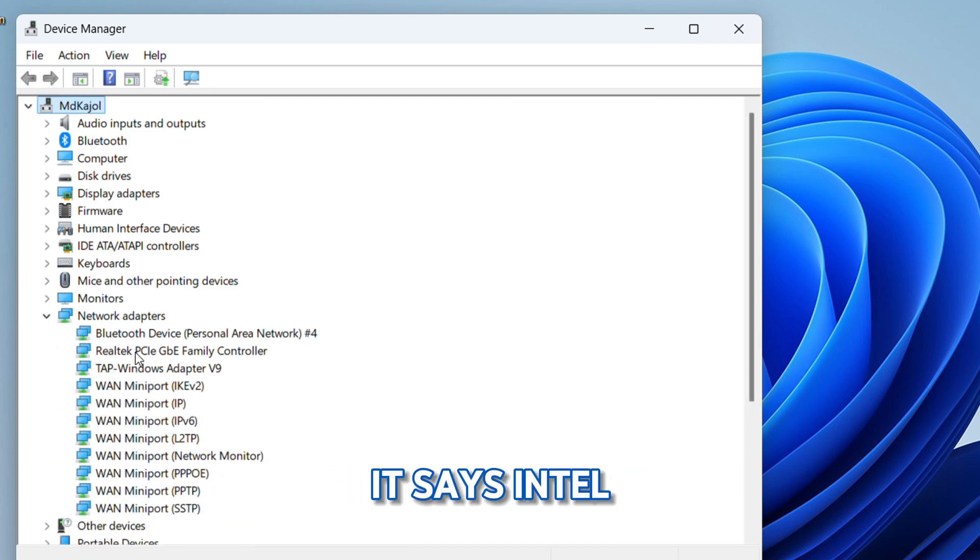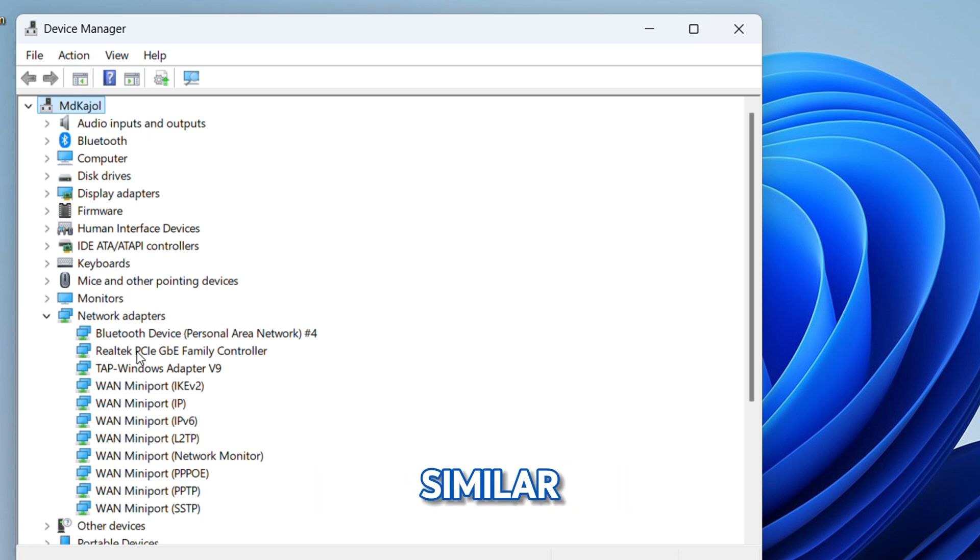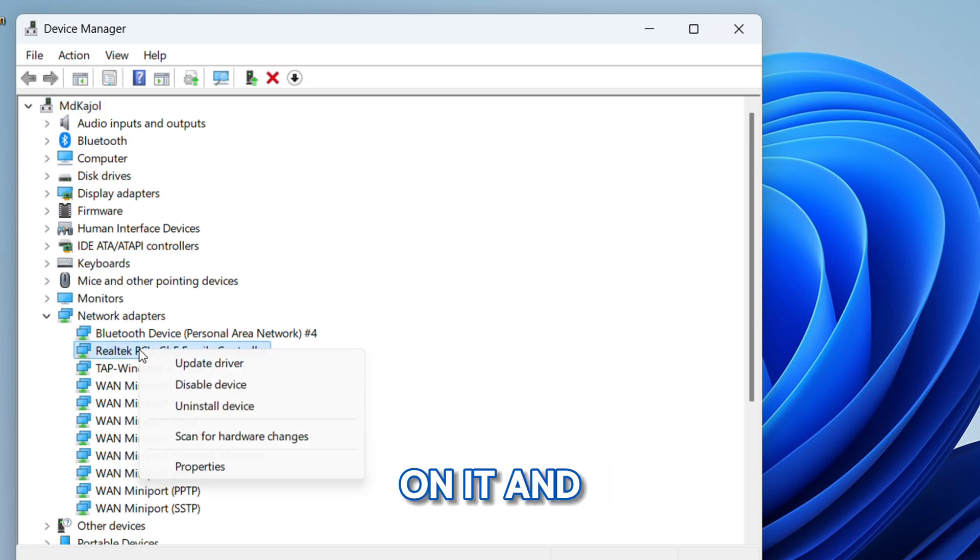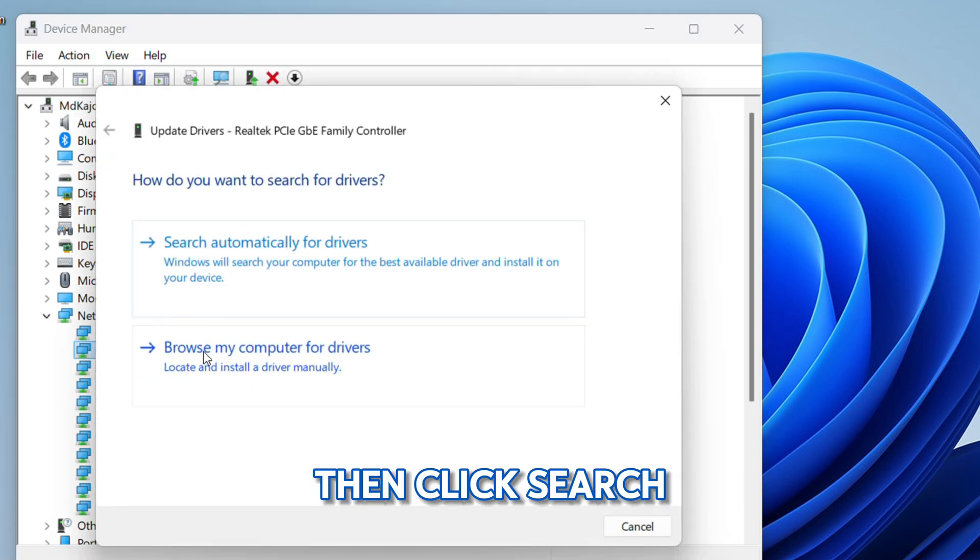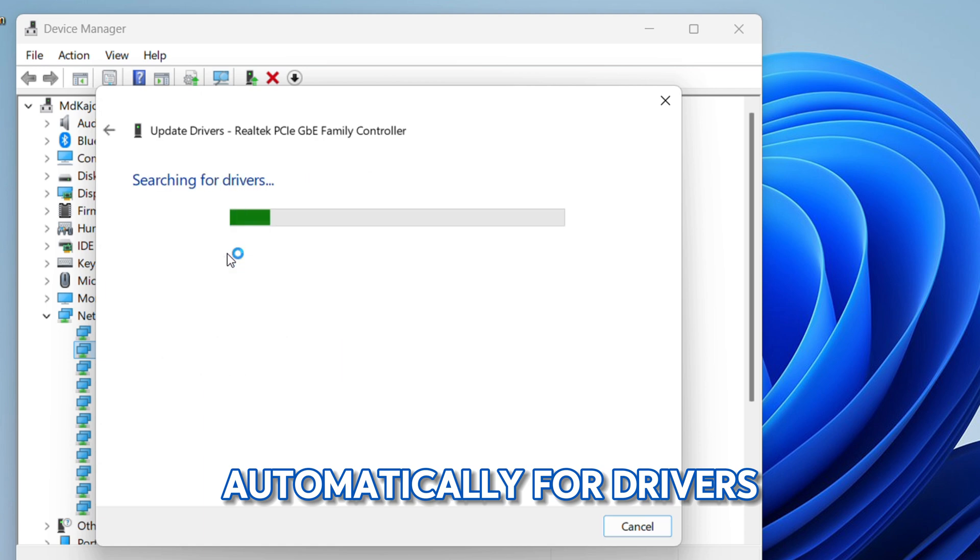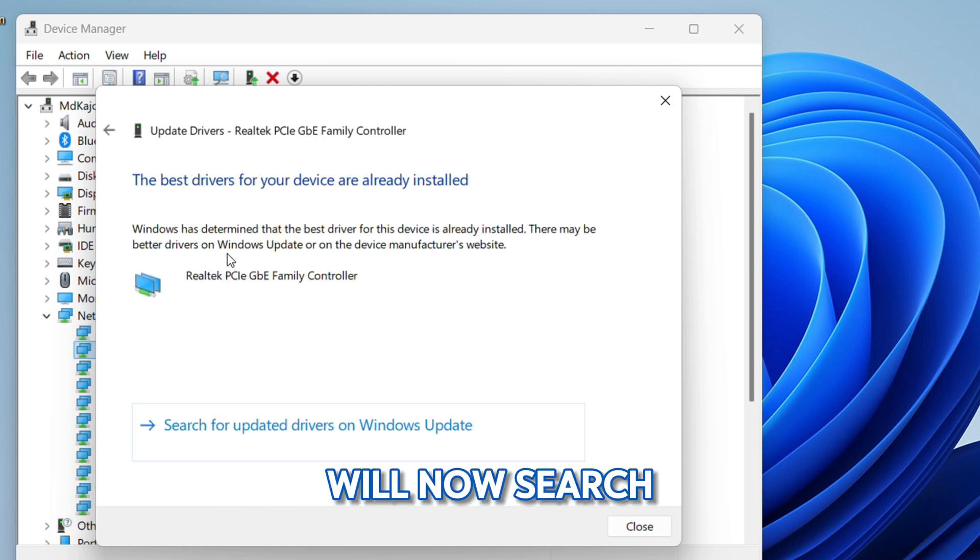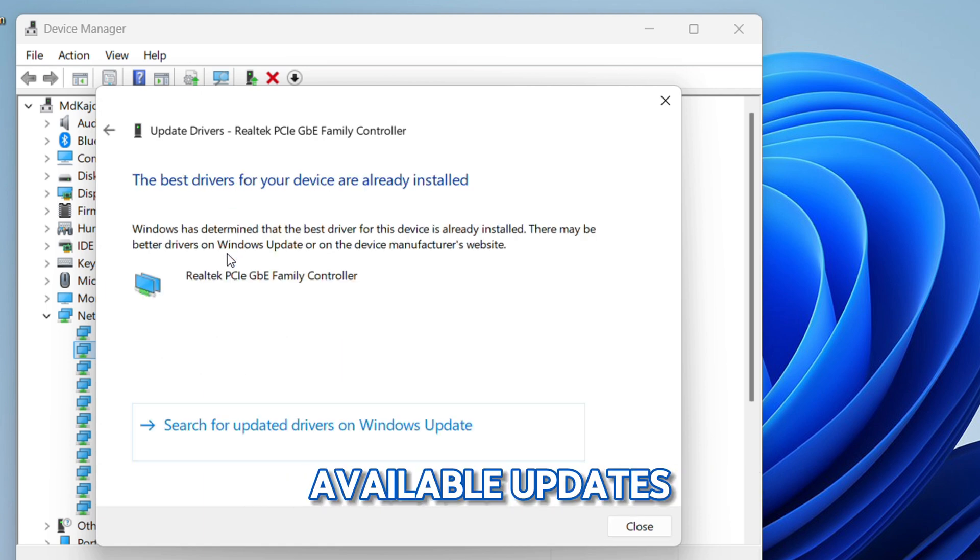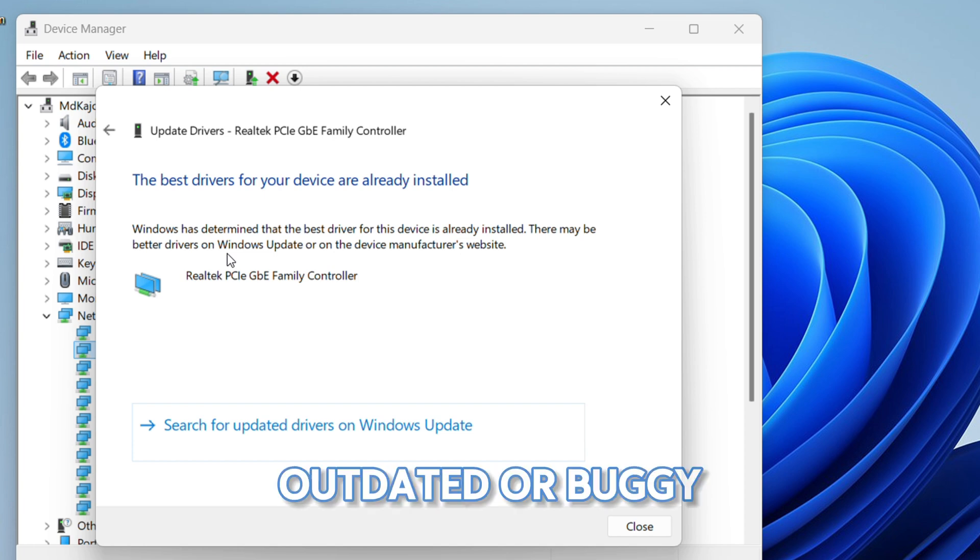It should say Intel, Realtek, or something similar. Now right-click on it and select Update Drivers. Then click Search Automatically for Drivers. Windows will now search and install any available updates for your Wi-Fi adapter.